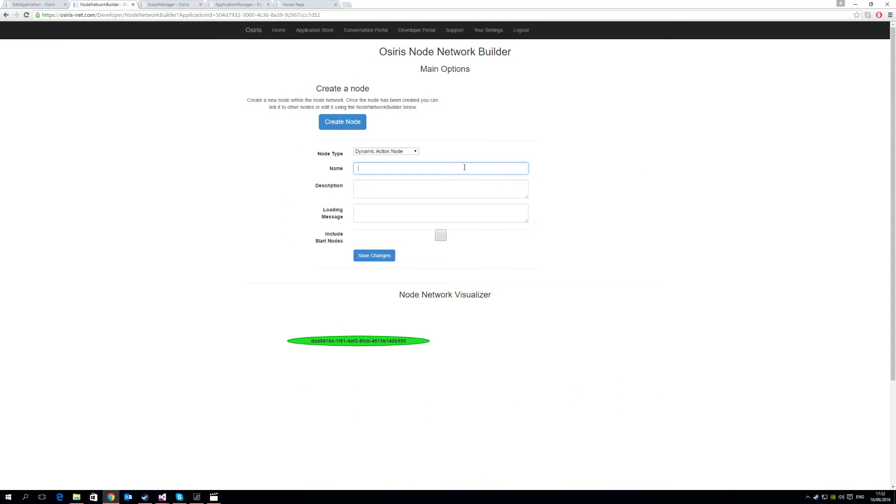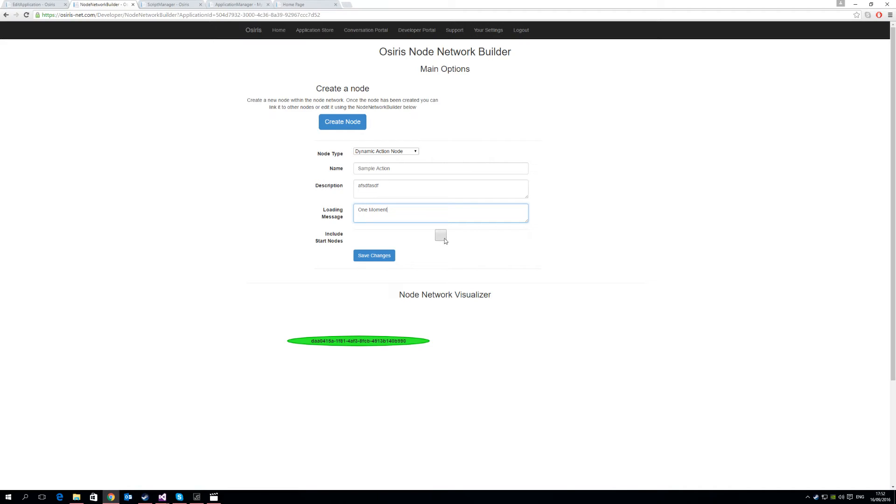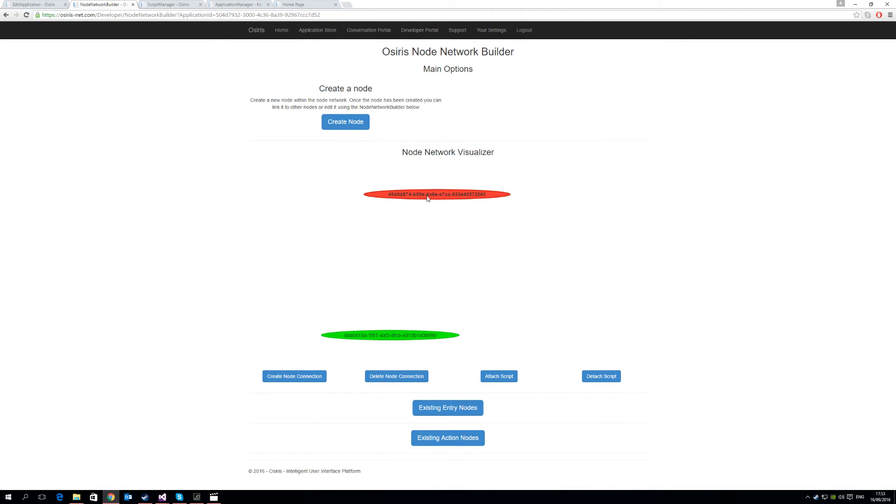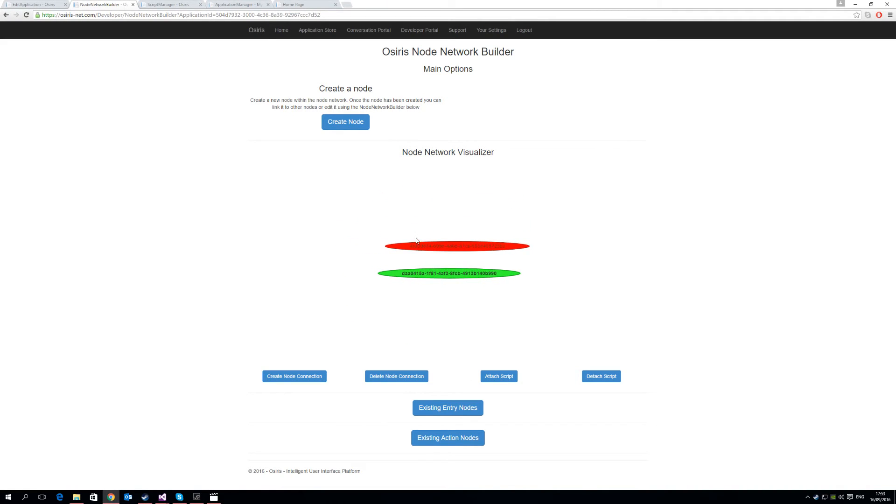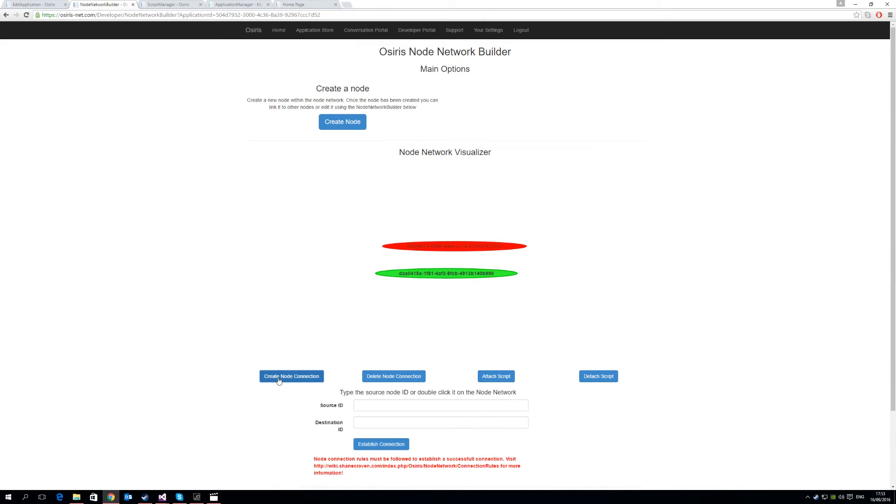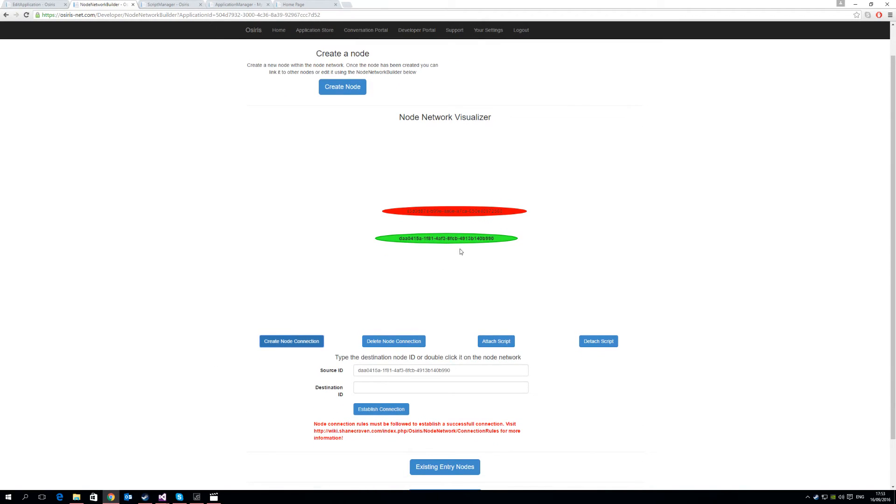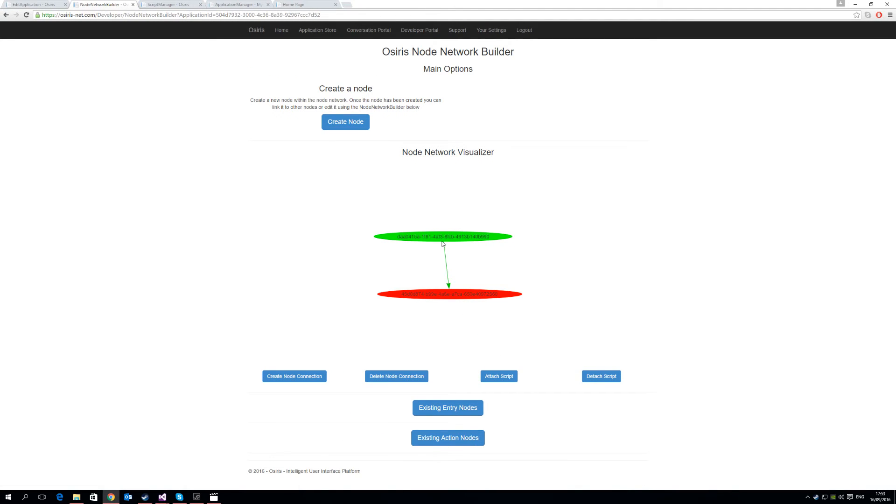Next we need to create a dynamic action node. Dynamic action nodes are what we invoke the dynamic invocation system, and they work with both the conversation router framework and the webhook framework. So simply we're going to call it sample action. Any description, loading message will be one moment, and include start nodes means that when this action is finished, we can loop back around to start node conversations. So we're going to save that. And now we have our dynamic action node, which are color coded red, and our entry node that is color coded green. We now need to connect a connection between them, so create node connection dialog, double click the green one, double click the red one, establish a connection between them. So now they're joined together.